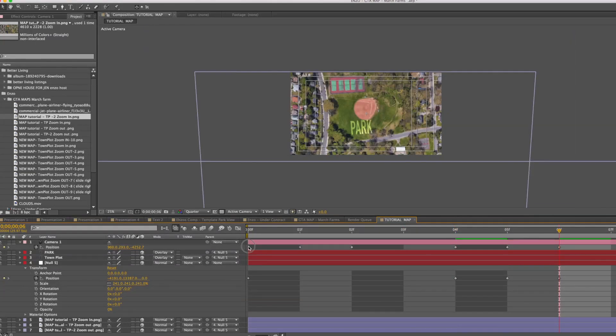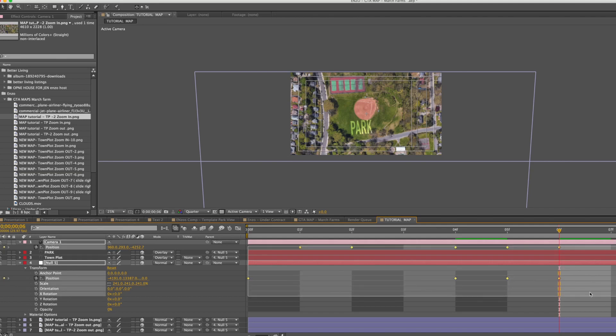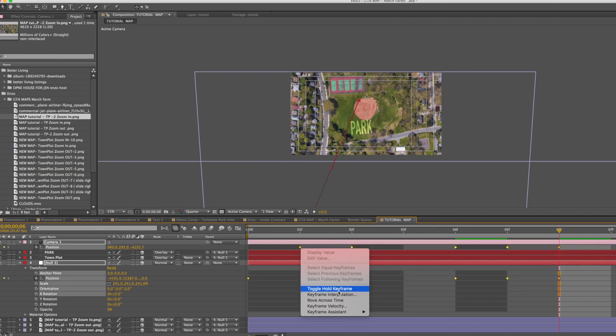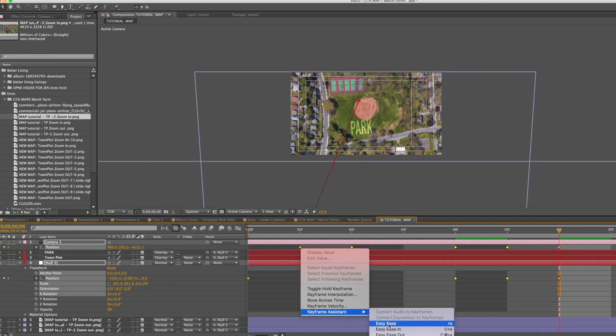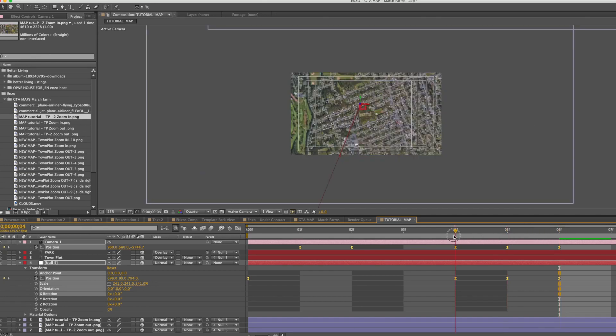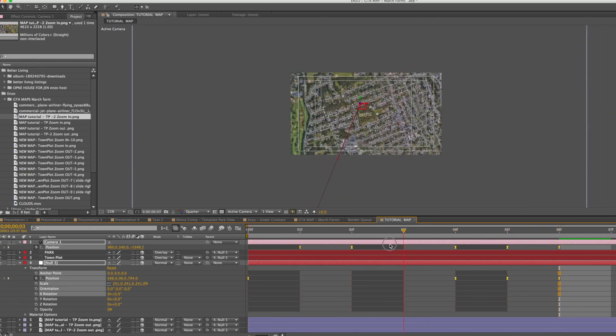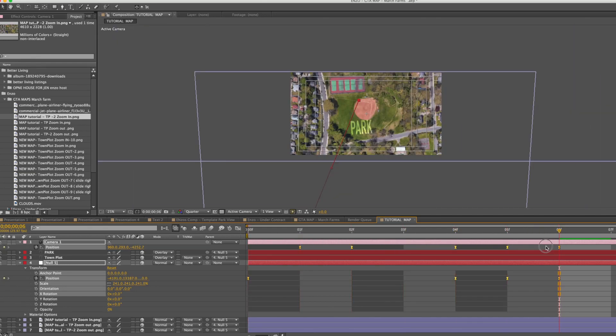Now let's highlight these, right click, and click on Easy Ease to easy ease them. This will help smoothing them out and make them flow better.